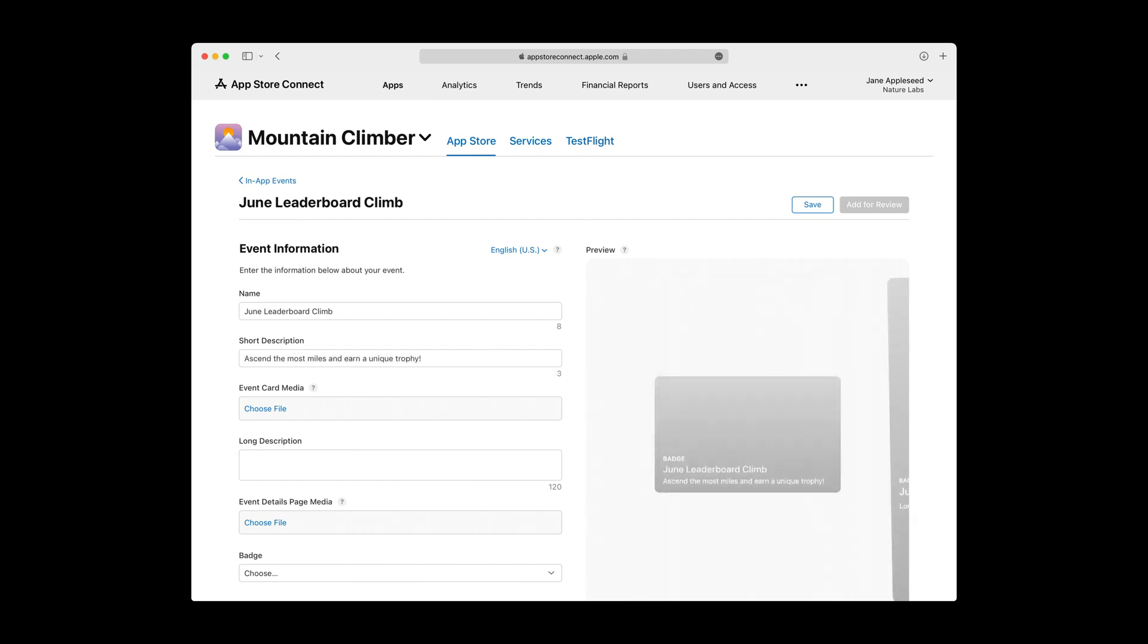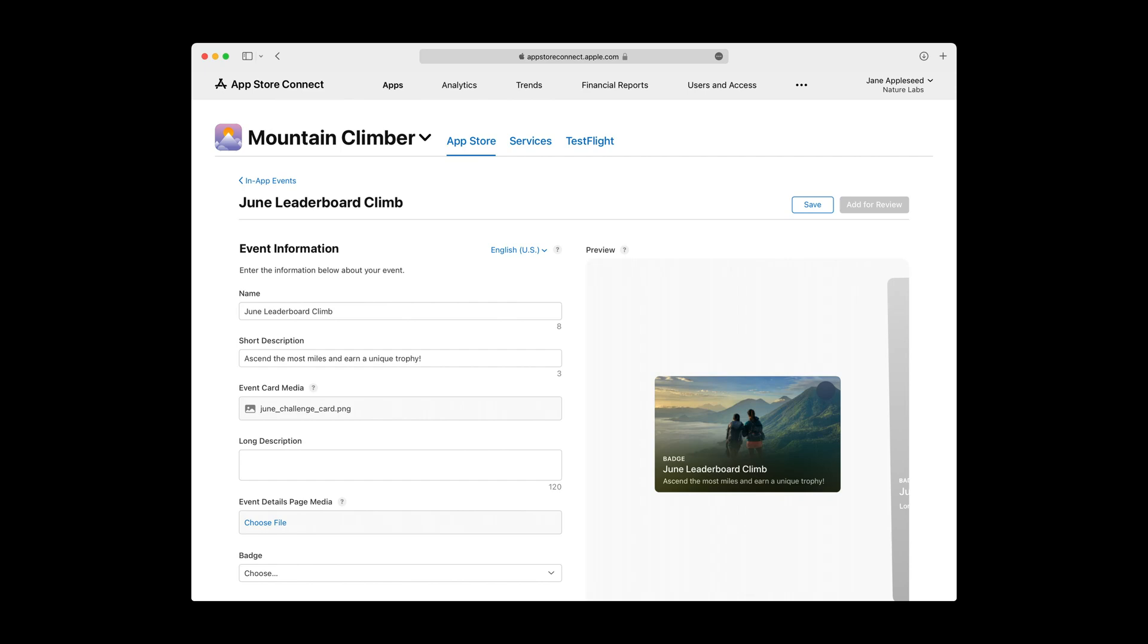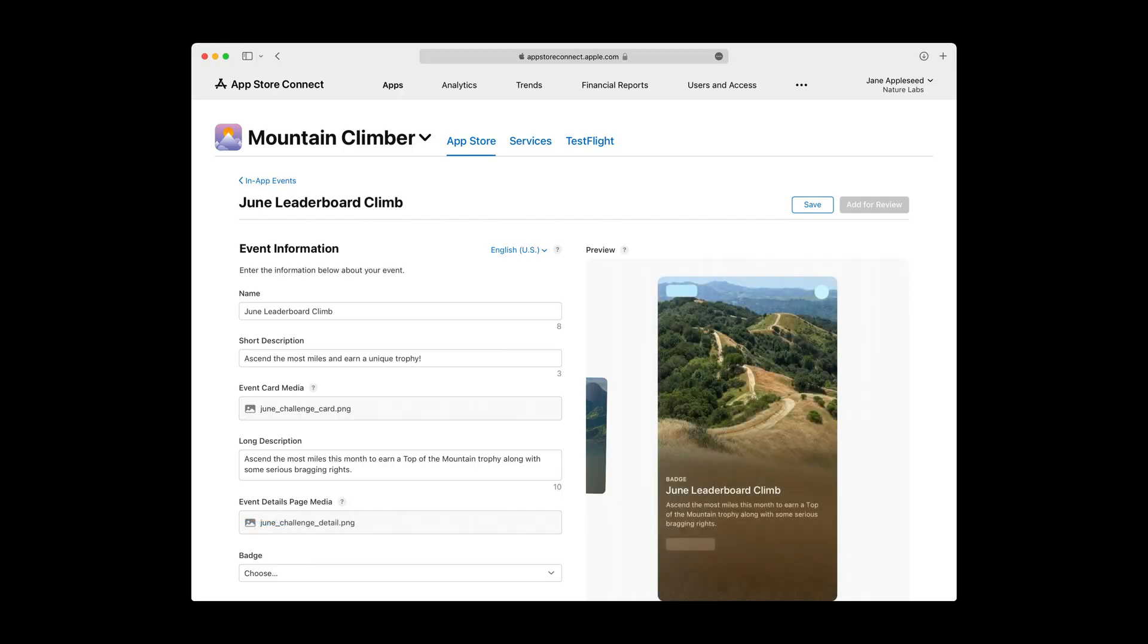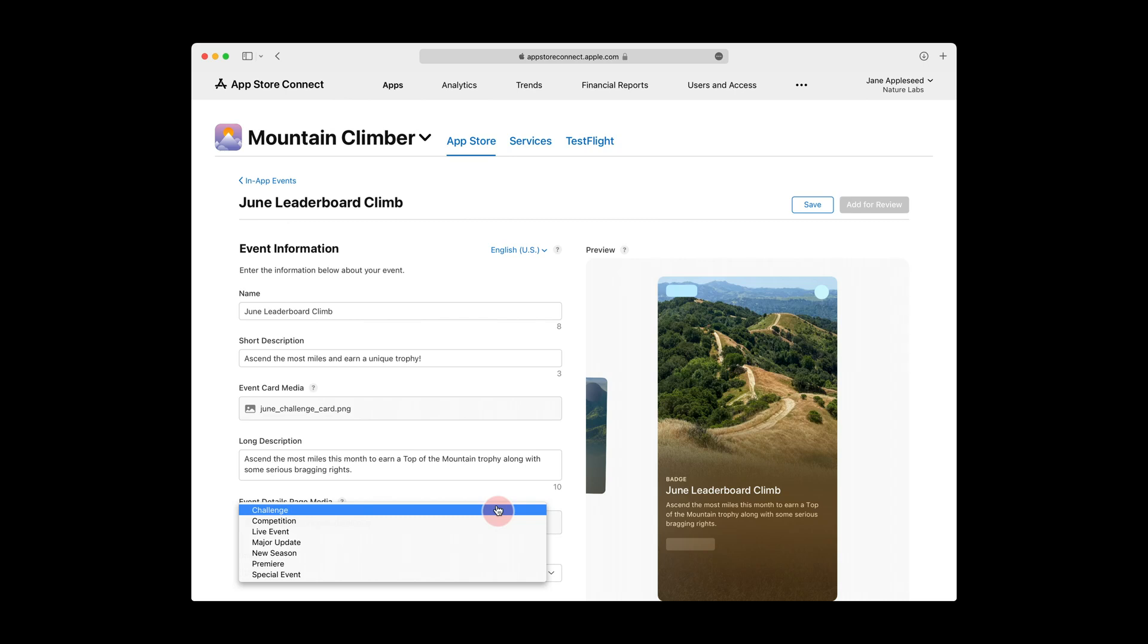The Short Description is used on the Event Card and is used to briefly summarize your event with up to 50 characters. As the name suggests, the Event Card Media is the image or video that appears on your Event Card, while the Long Description is used on the Event Details page. This has a 120-character limit, so you can include additional details, like potential rewards, for example. Next, you'll add either an image or video for the Event Details page. Videos you use on both the Card and Details page will loop and are limited to 30 seconds. Lastly, pick from the Badge options to define the type of event you're running. This badge is displayed on the Card and Details views on the App Store.